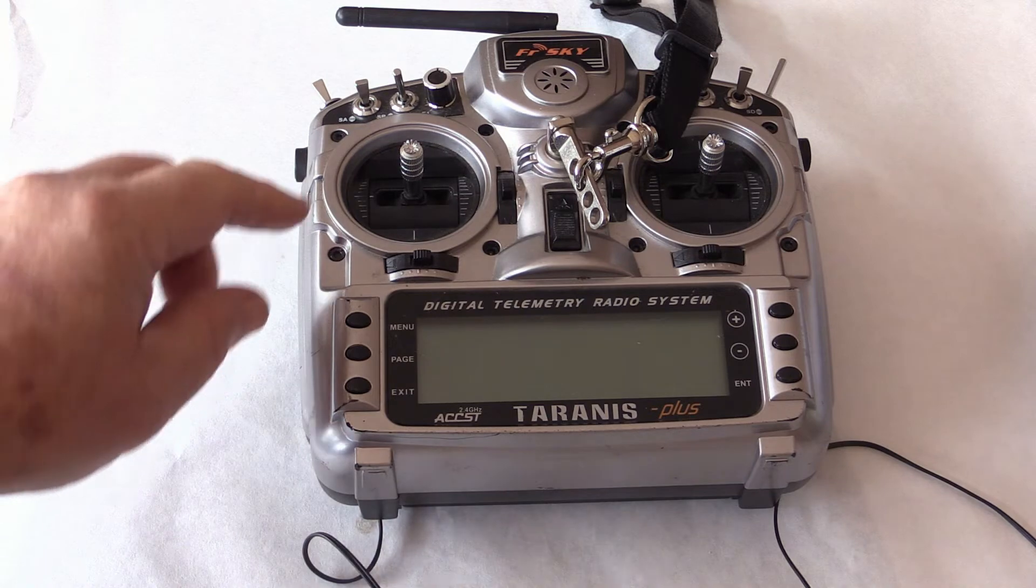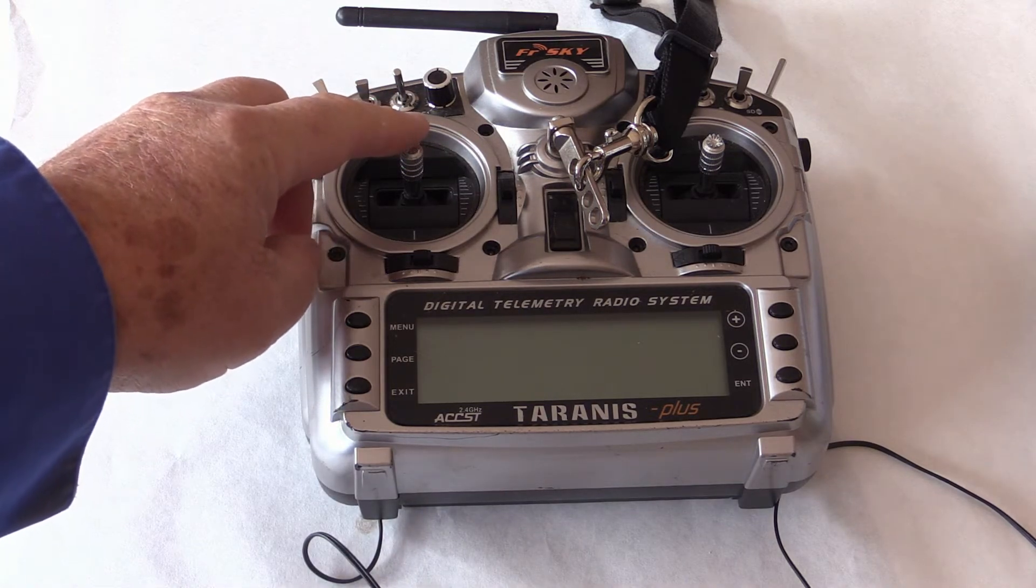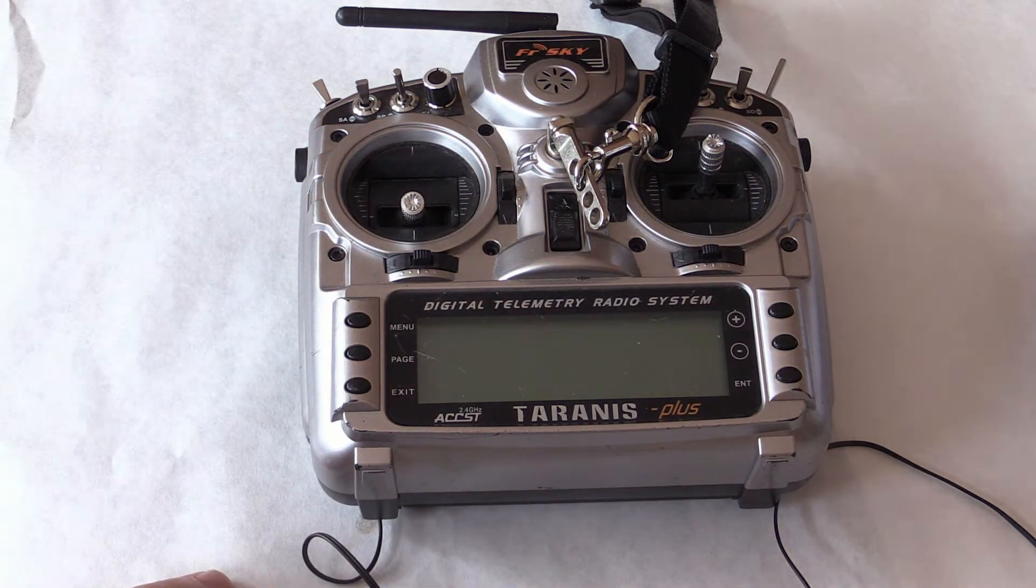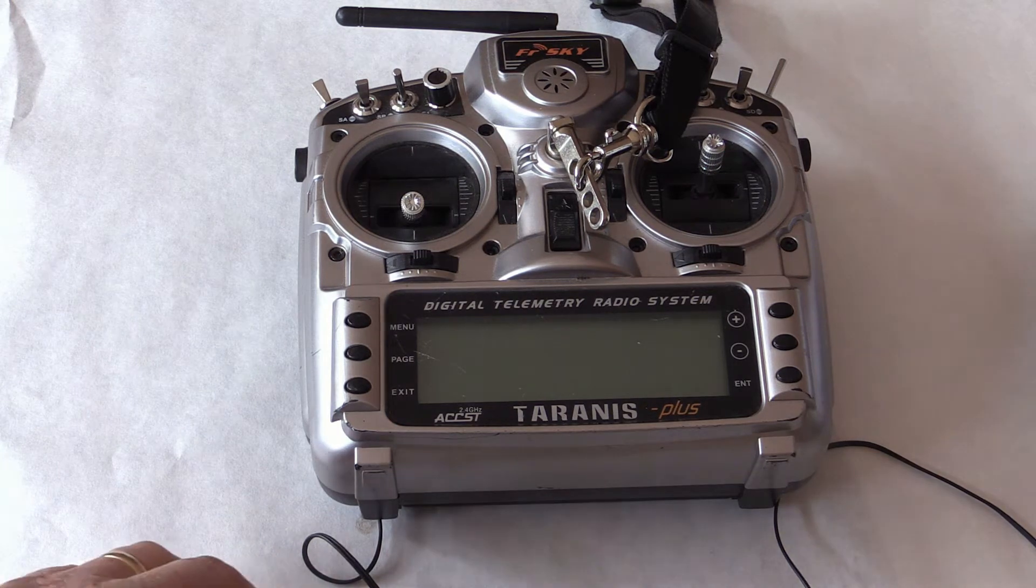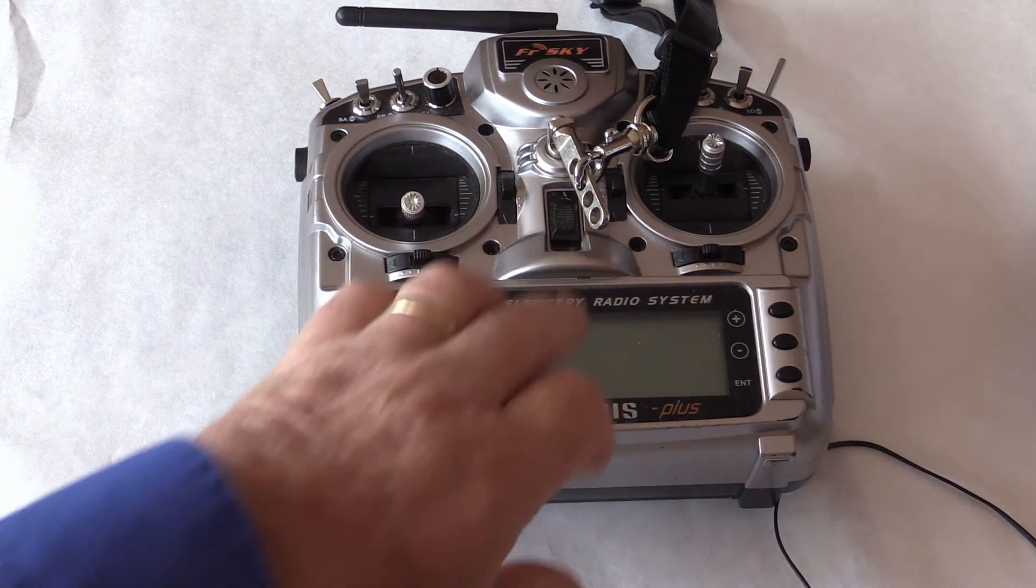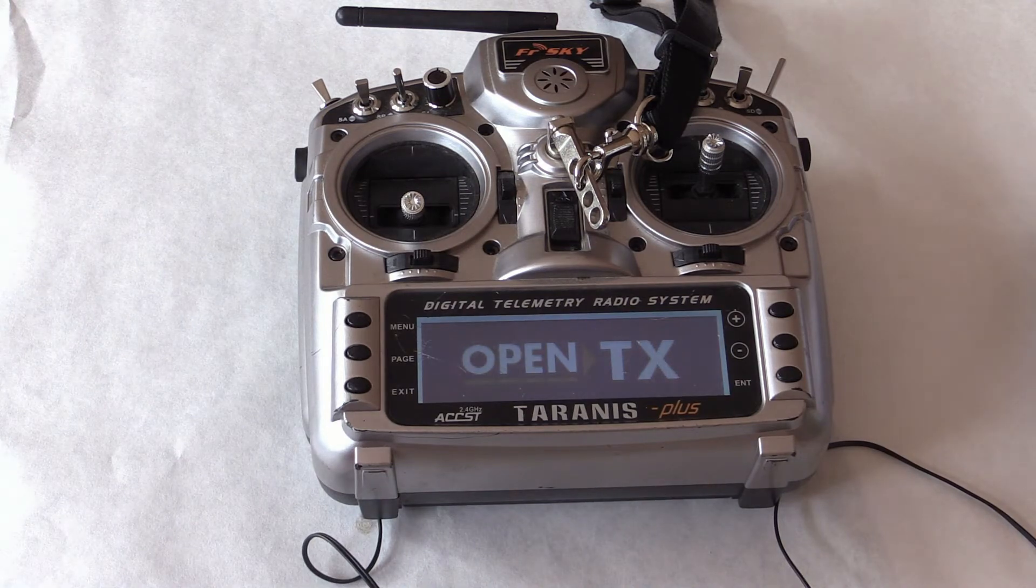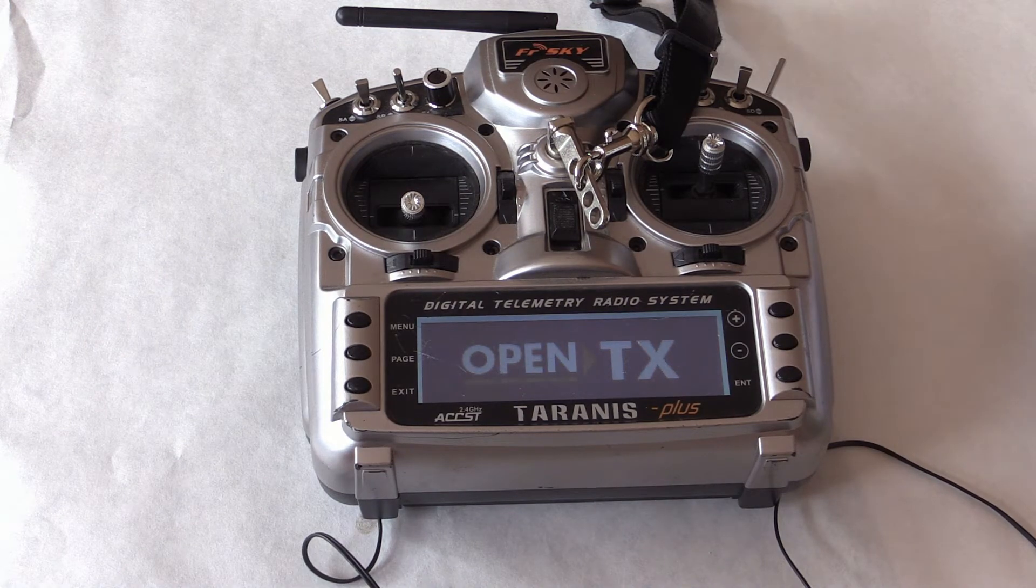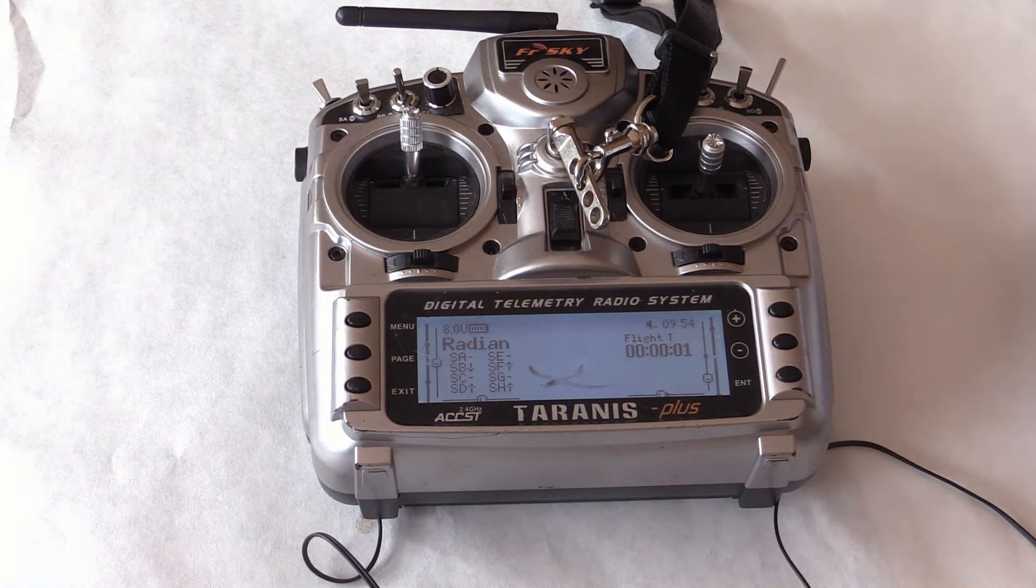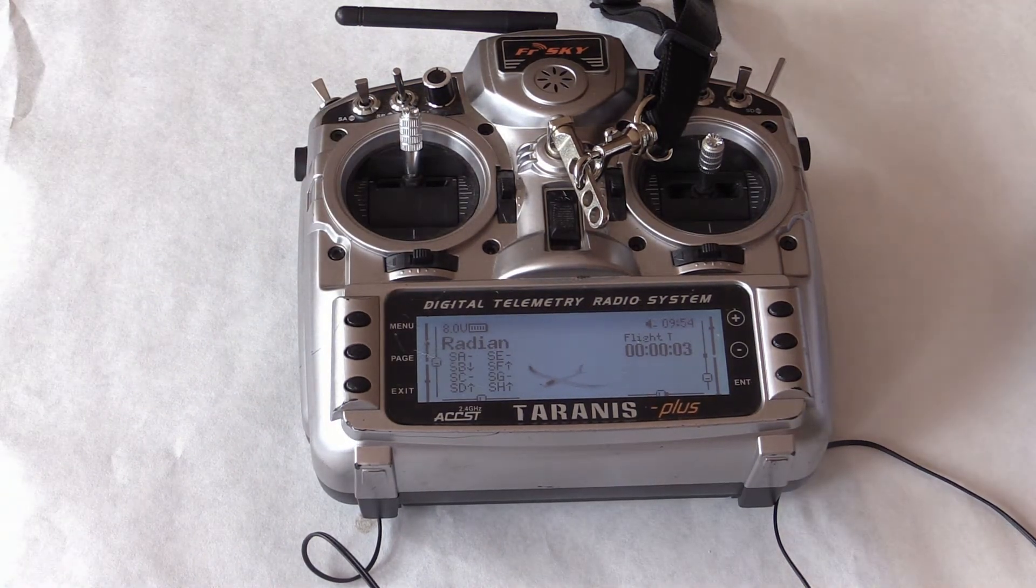To start programming the ESC, you need a receiver that is bound to the transmitter you are going to use. Turn on the transmitter, then fully advance the throttle. Now power up your receiver by connecting the battery to it.